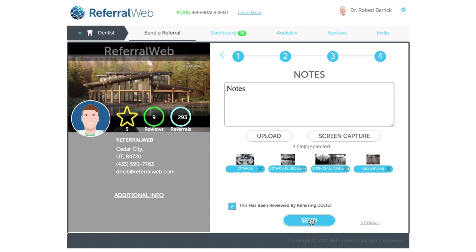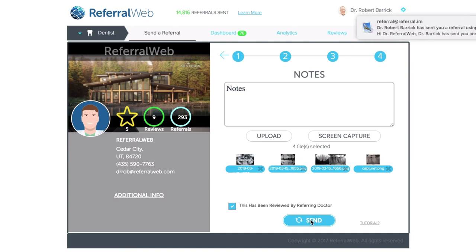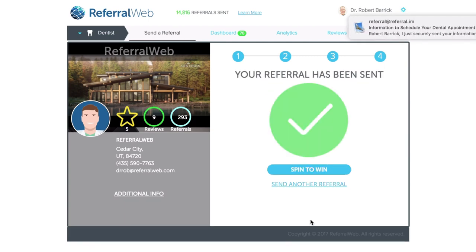Now that I'm done with that, I'm going to go ahead and push send. It takes a little bit of time — what's happening is it's sending information to the patient, letting them know that the referral has been sent and giving them information on how to get to the specialist. It's also notifying the specialist that a referral has been sent so they know to expect the patient — they'll be waiting for their phone call or even reaching out and welcoming them in.